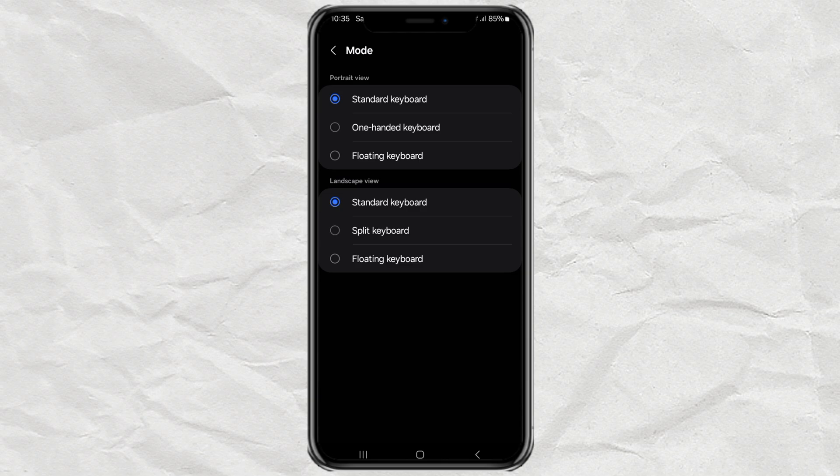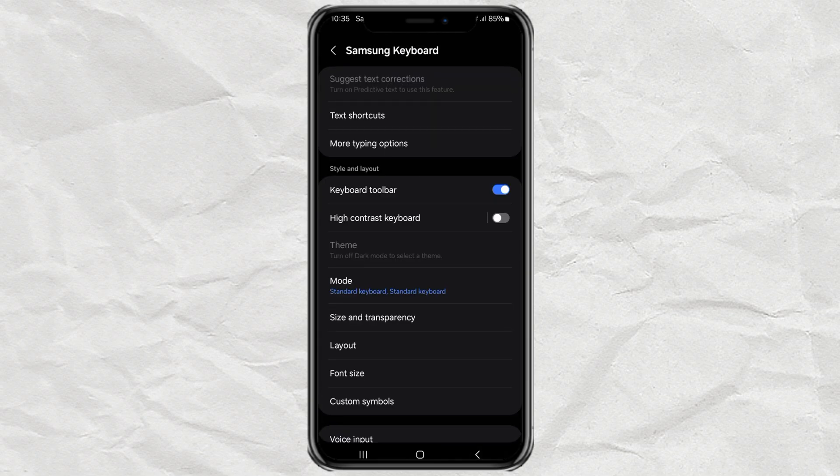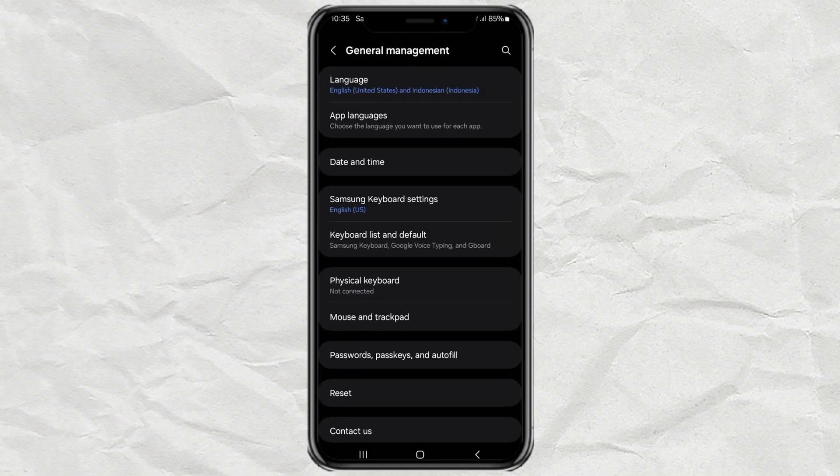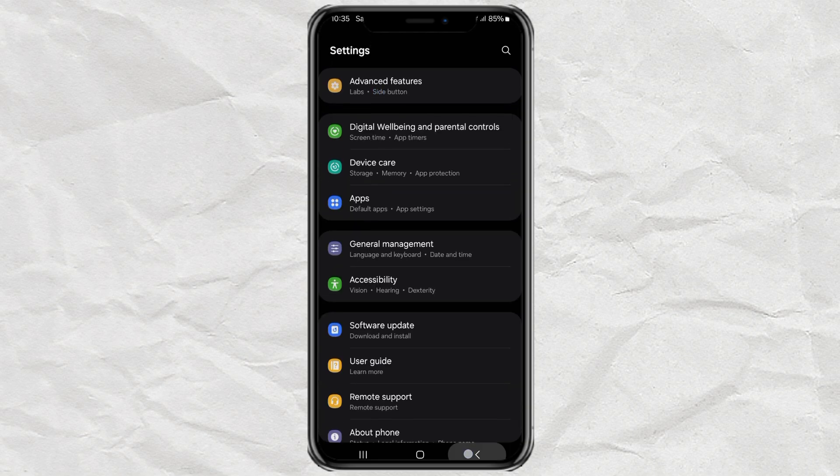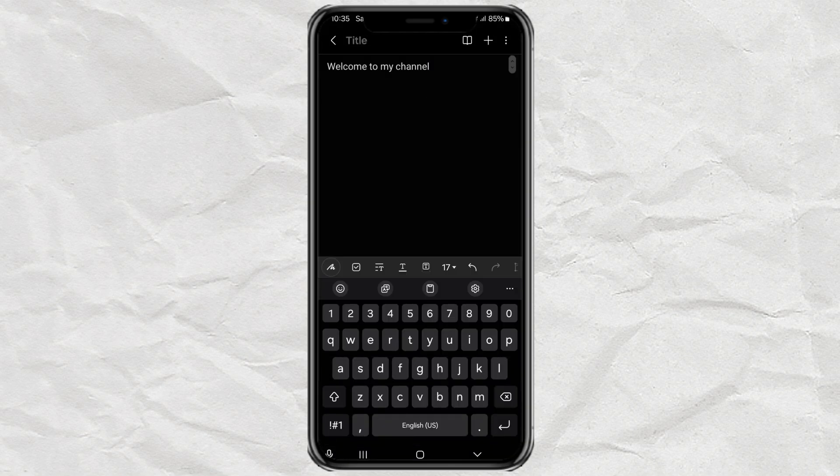But if the floating keyboard only bothers you while playing games or watching stuff in landscape mode, then just change the landscape view. No need to touch the portrait one. And that's it. Your keyboard should now behave normally again.